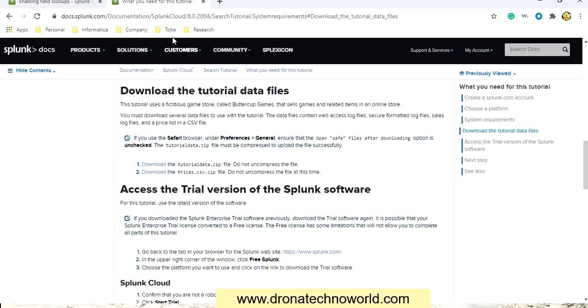You can download the file from the provided location. We need the prizes.csv file. It will download as a zip file, so unzip it and you will see the prizes.csv file.